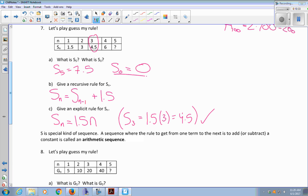S is a special kind of sequence. A sequence where the rule to get from one term to the next is to add or subtract a constant is called an arithmetic sequence.